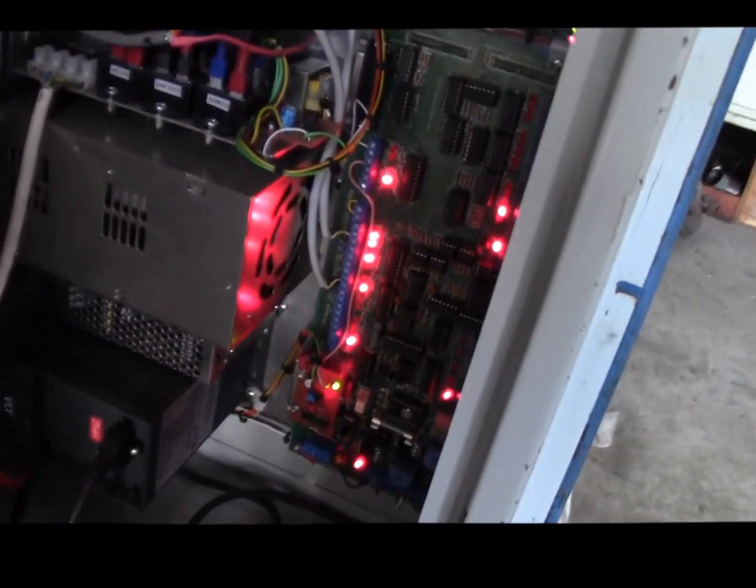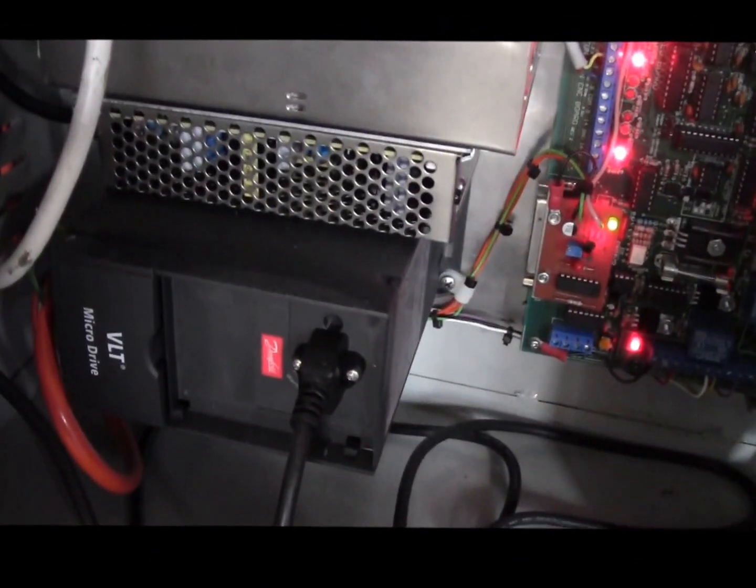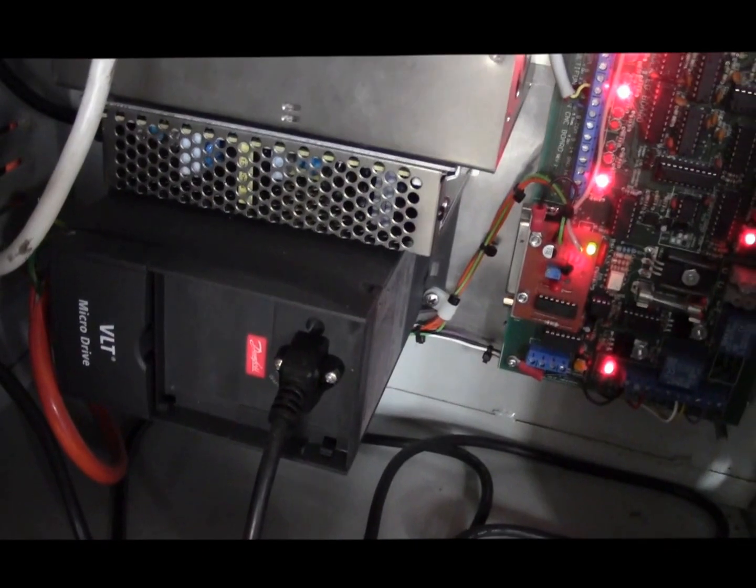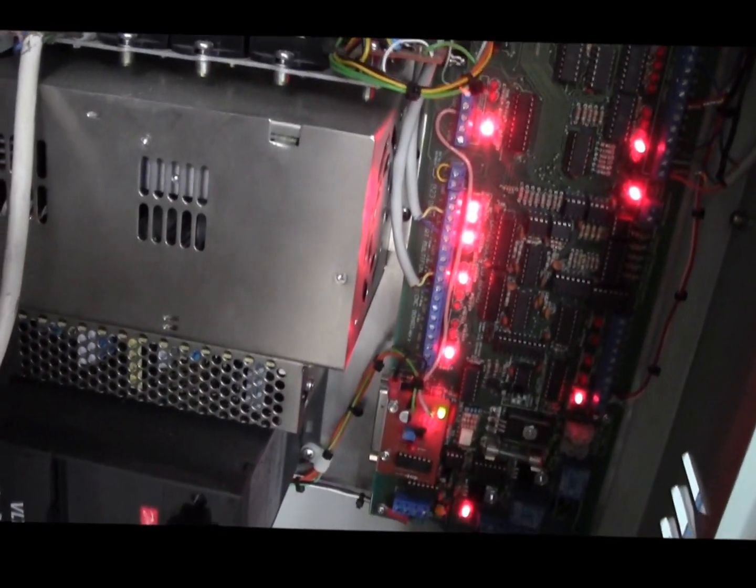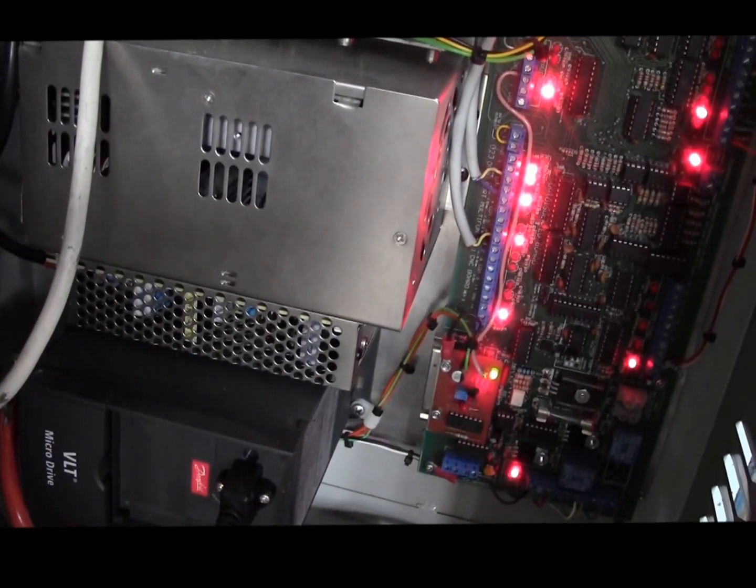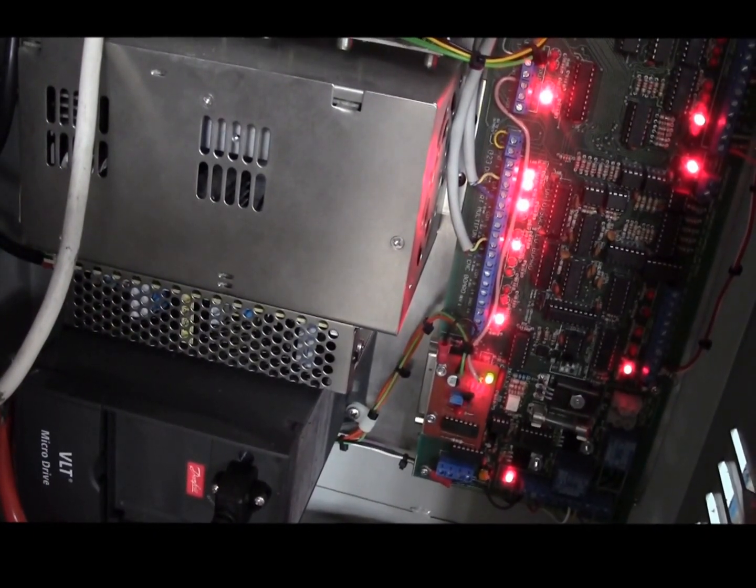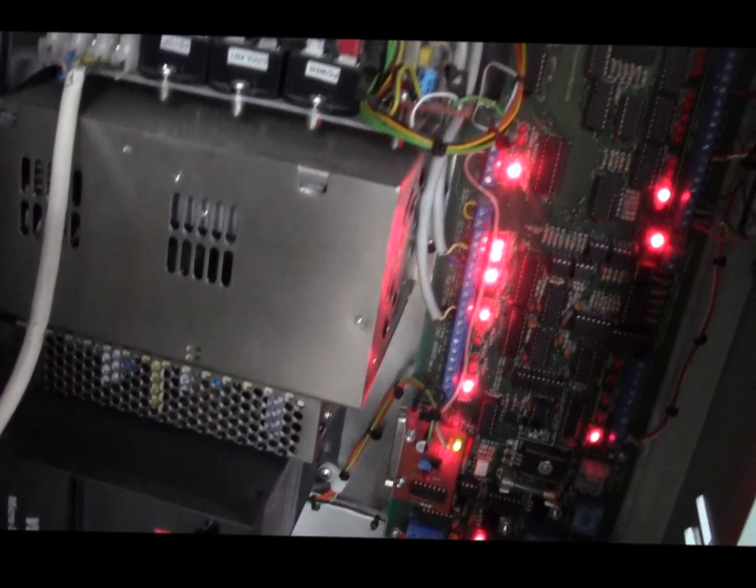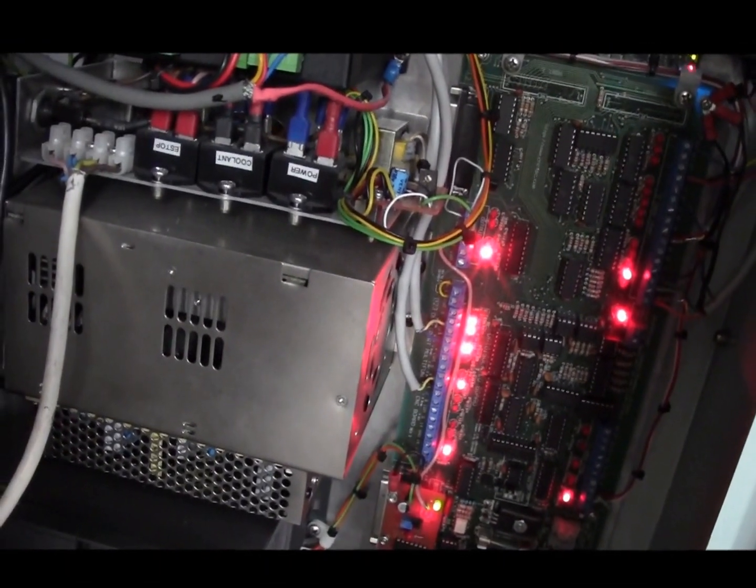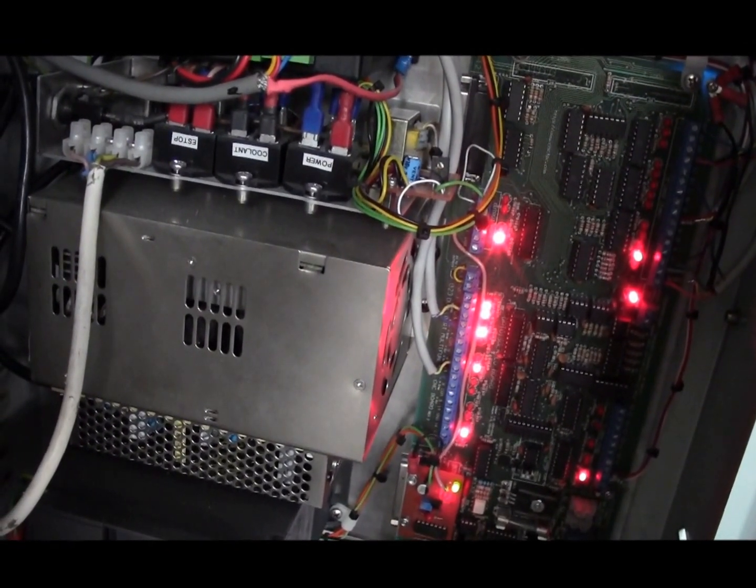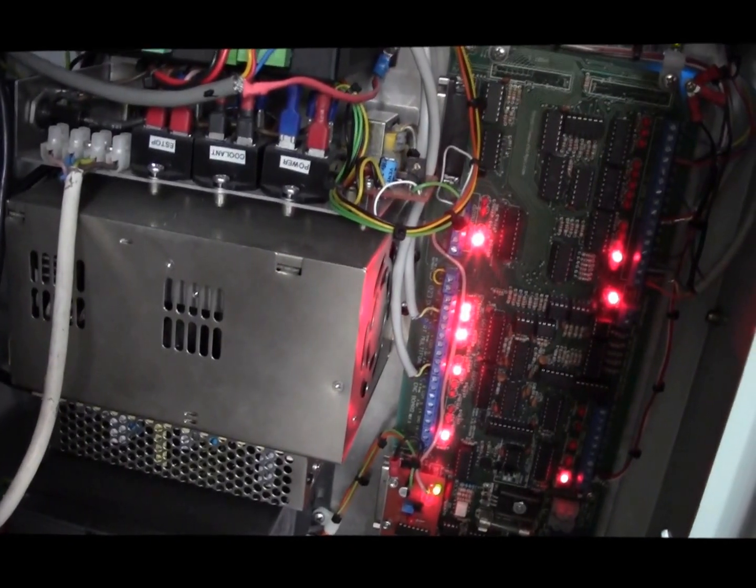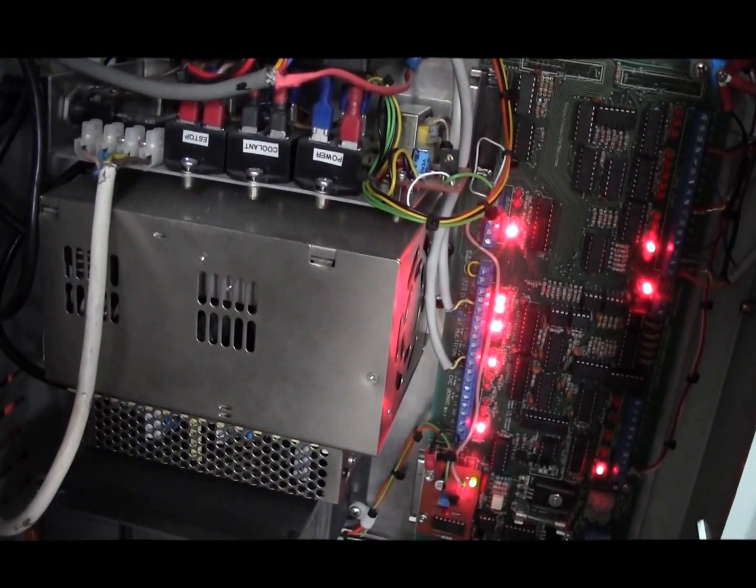There's the variable frequency drive down the bottom, the Danfoss thing. Works absolutely brilliantly. I love it. Immediately above that there's a 12 volt, 5 volt dual supply for powering most things except for the stepper motors. Above that is a 500 watt 48 volt power supply. It's good quality Meanwell one. I've had a bit of trouble with the Chinese one so I've stuck with the Taiwanese Meanwell.